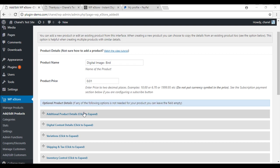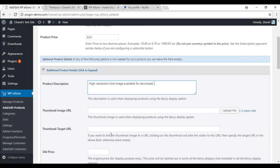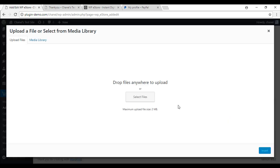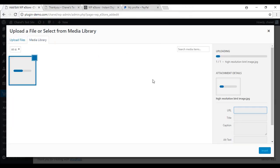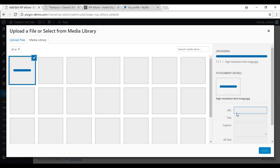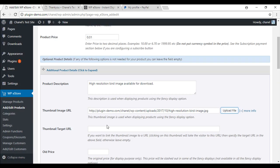Now I am going to add the additional product details. You can add an image of the product you are trying to sell. I am just going to add the image of the actual bird, insert.